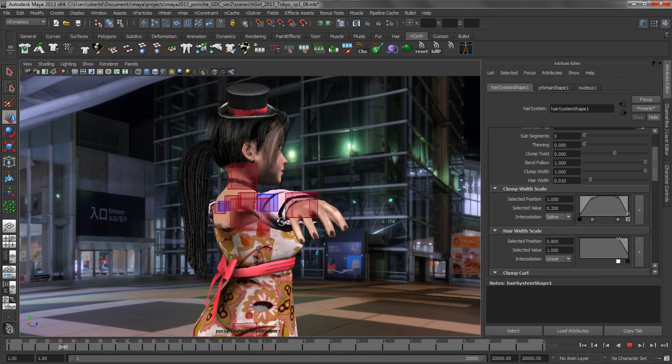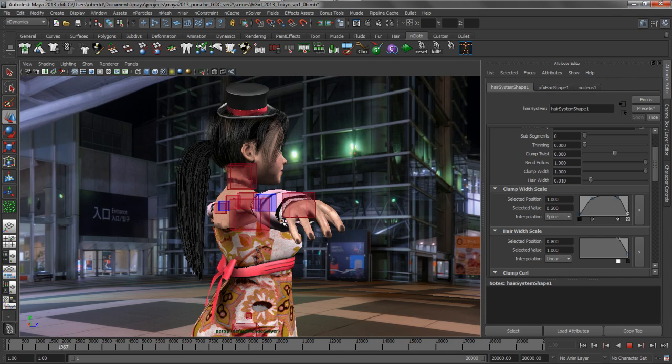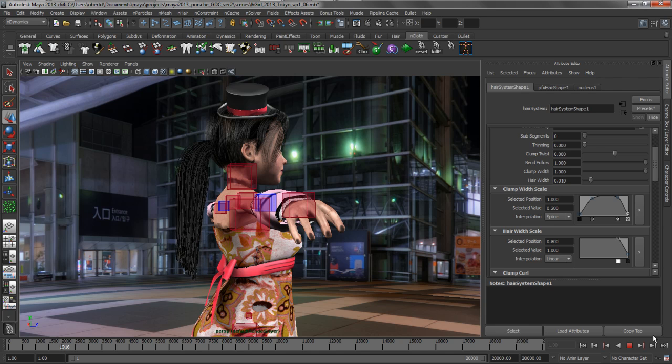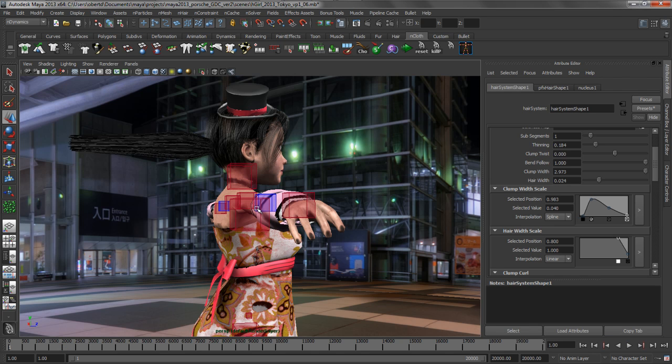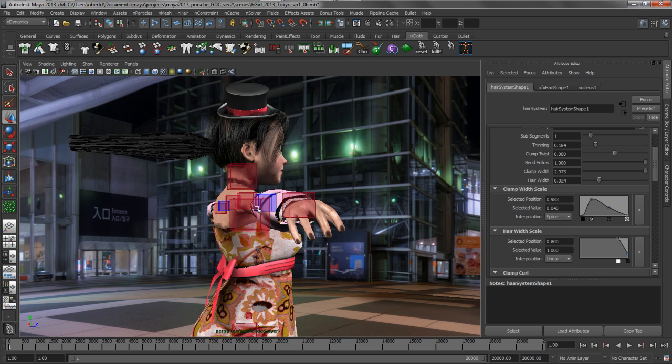So the next thing that we want to do is use some of the constraints to help us further style this hair. When working inside of any of the Nucleus modules, you have a series of unified constraints, fields, and forces that you can work with. And this really helps you learn the tools. So if you know how a constraint works within cloth, it's going to work very similar within hair.